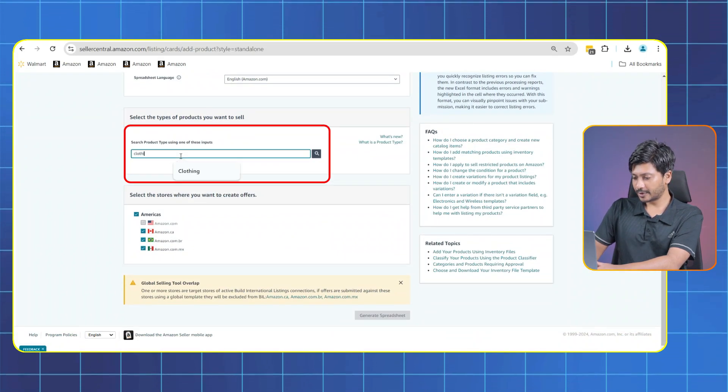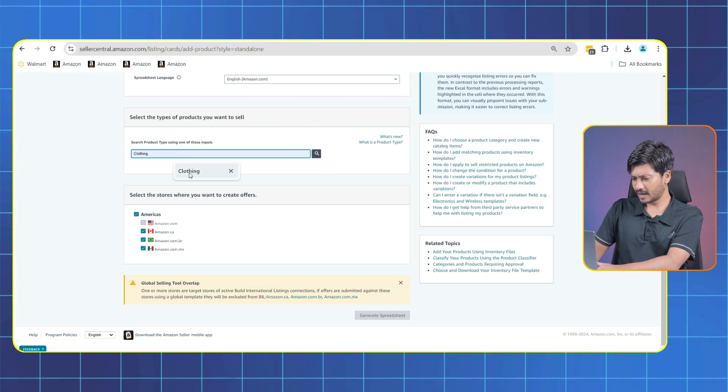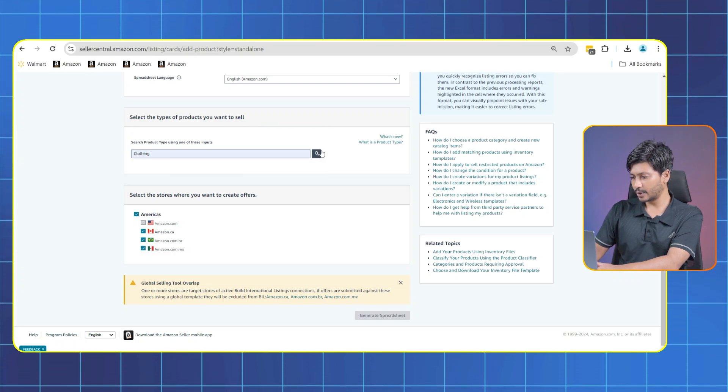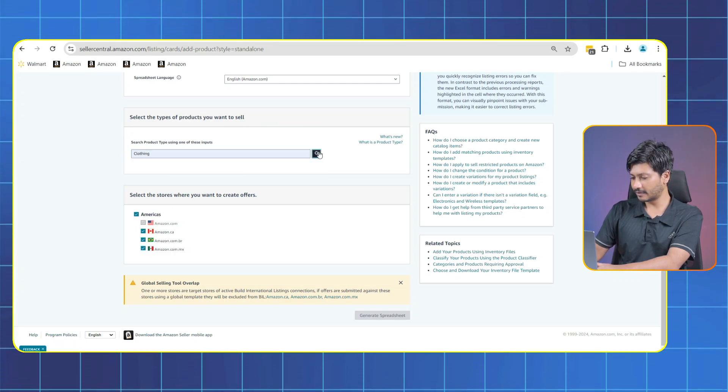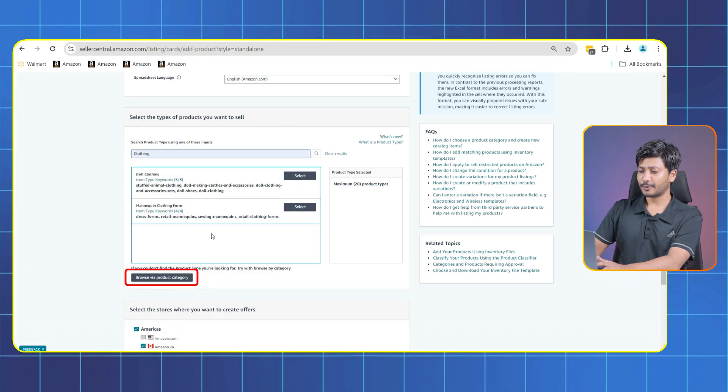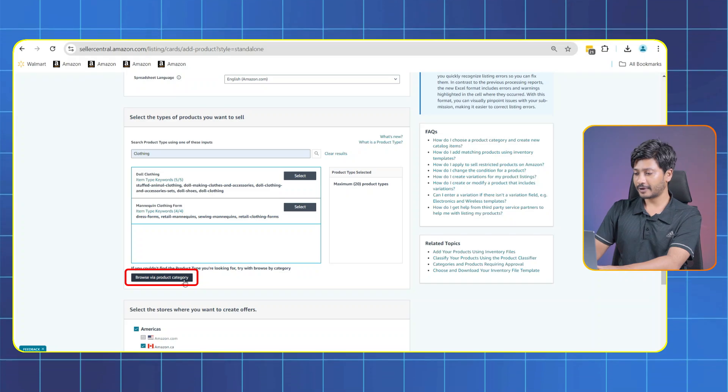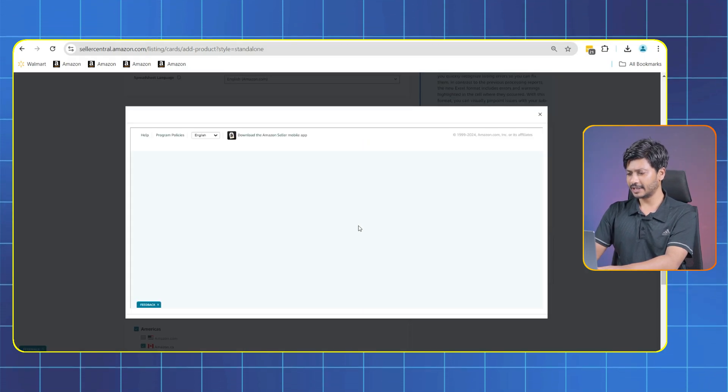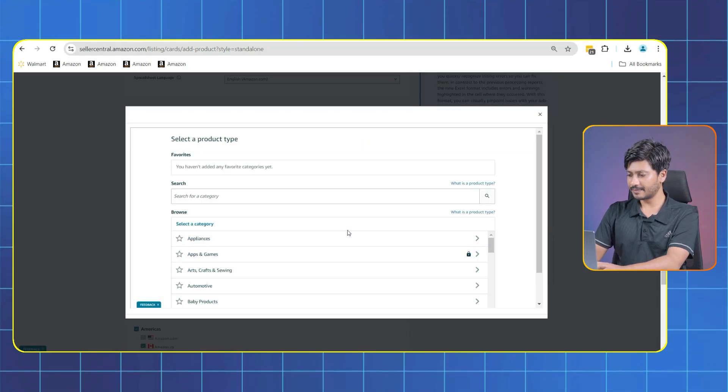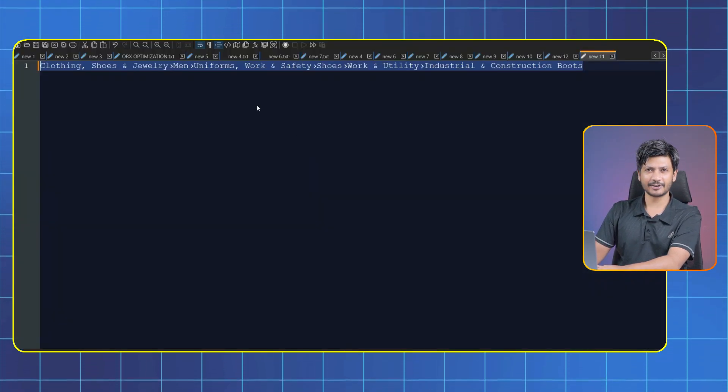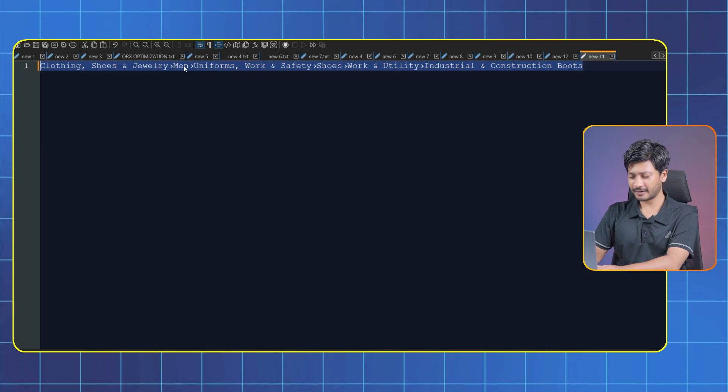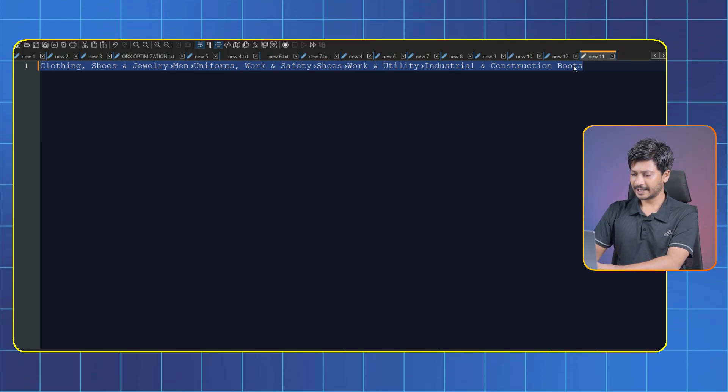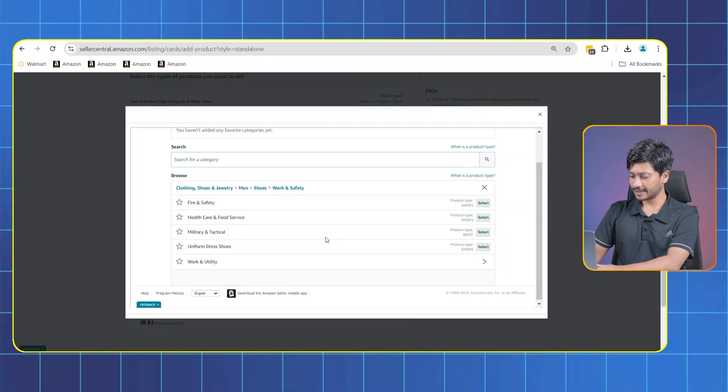This is the Search Product Type. Here we'll select the main category which is Clothing for us. Click Search. Now Browse by a Product Category. We need to select our product type. We already copied the categories, remember? With the help of that, now select the categories.